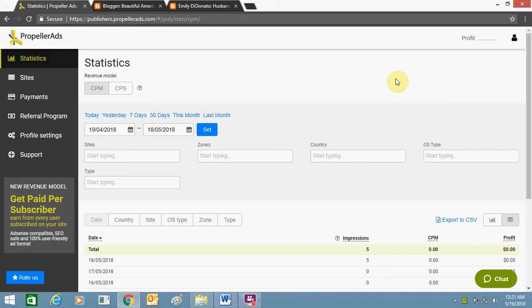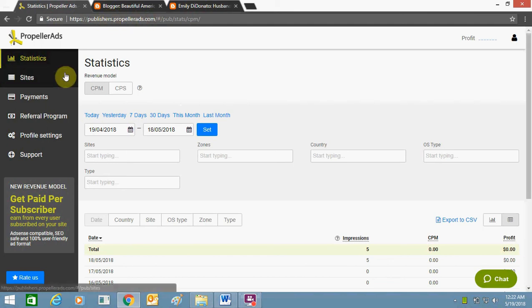Hey guys, what's up? Today I'm going to show you how you can add Propeller Ads on Blogger. For this, you need to sign up an account on propellerads.com as a publisher, and once you create an account...